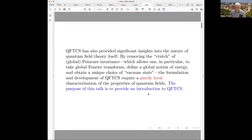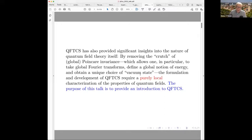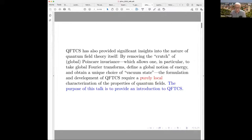It has also given us a lot of insights into the nature of quantum field theory itself, because there are crutches used in standard discussions that involve the use of global Poincaré invariance, allowing one to define global notions of energy and get a unique Poincaré-invariant vacuum state. You don't have that in curved spacetime, and that forces you into a purely local characterization of quantum field theory in terms of field properties, not constructs like particles.